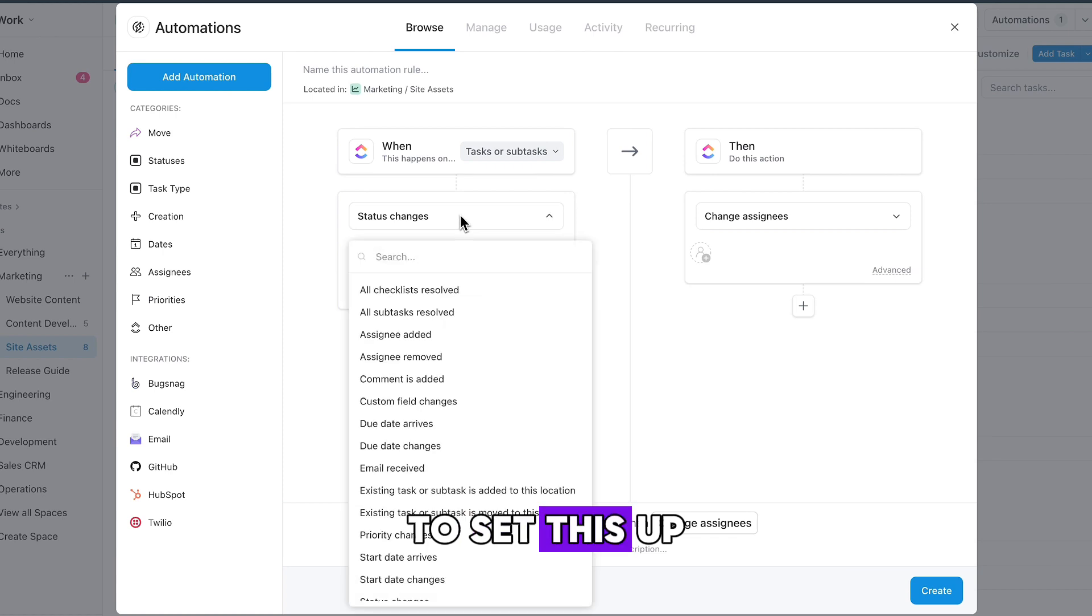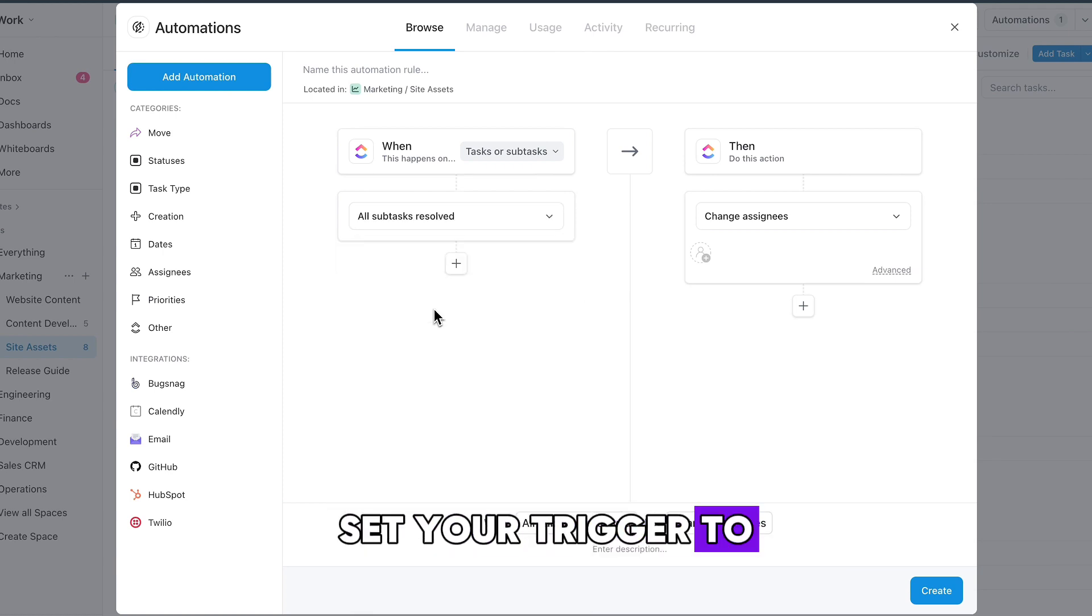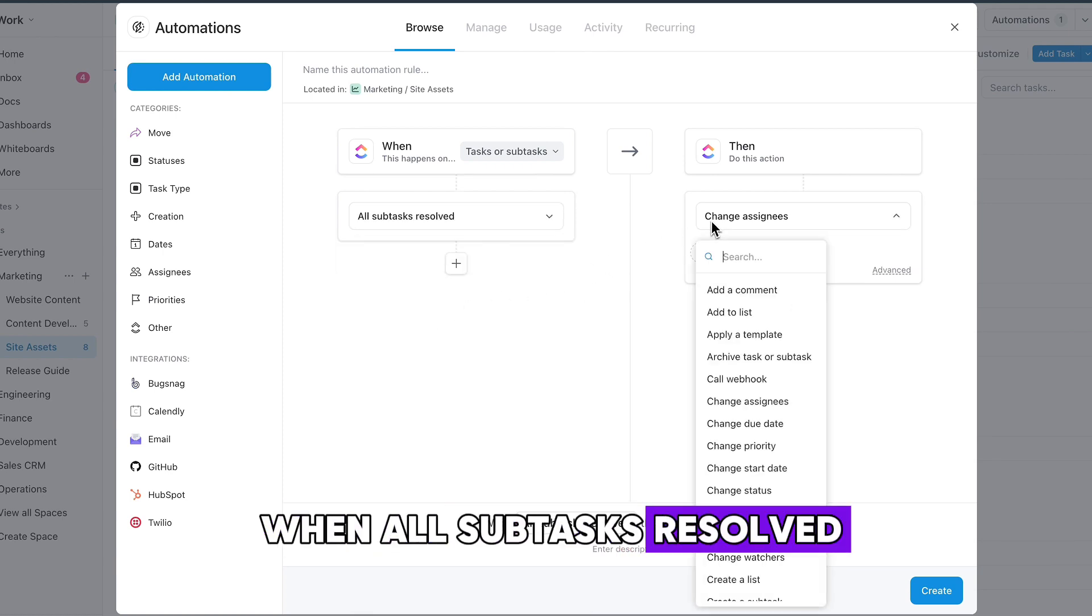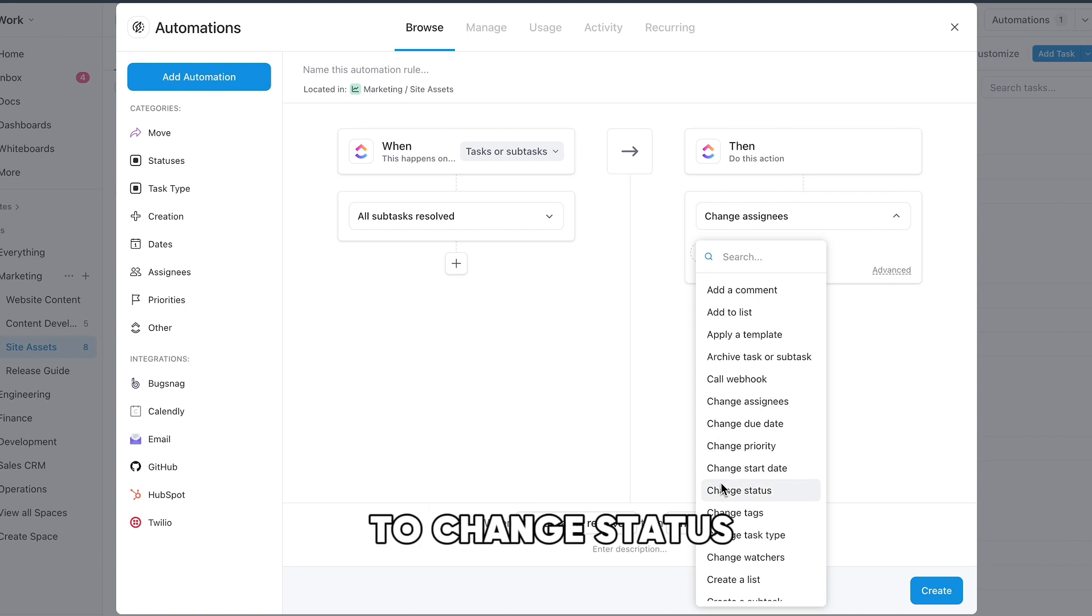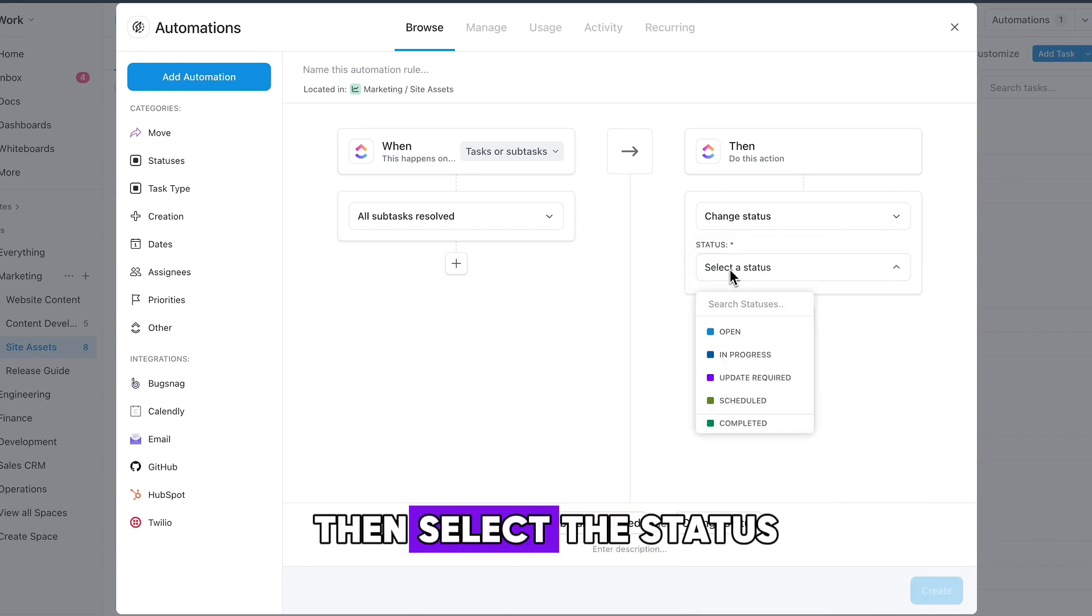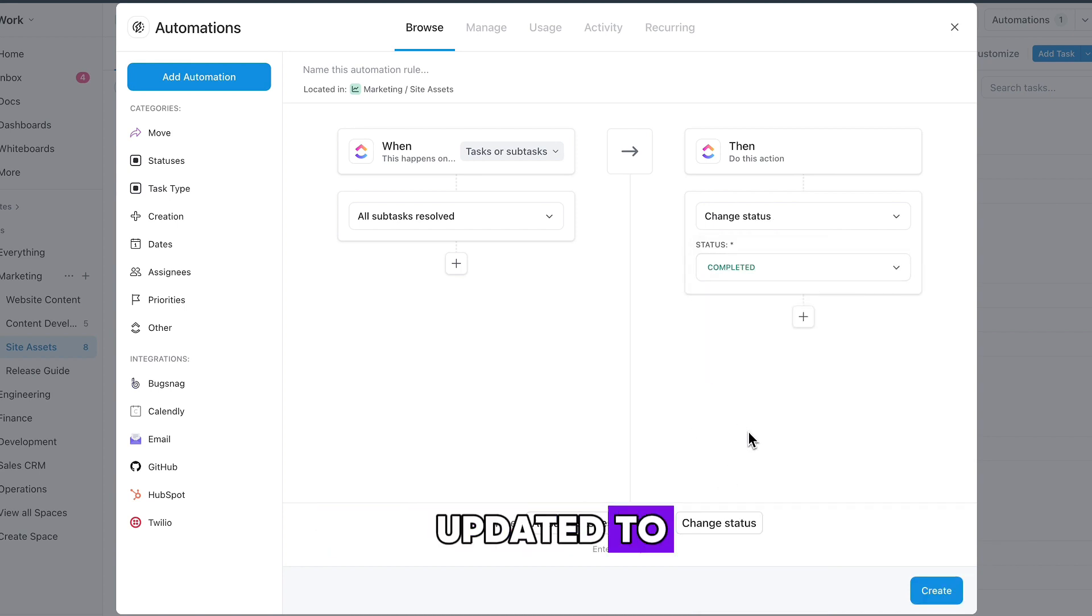To set this up, set your trigger to when all subtasks resolved and set your action to change status. Then select the status you want your tasks updated to.